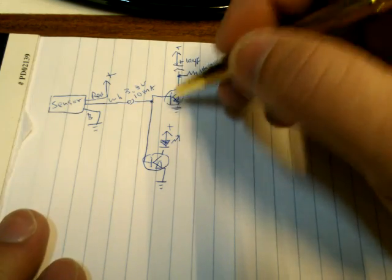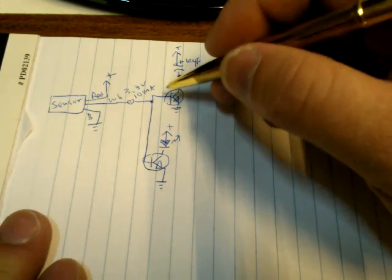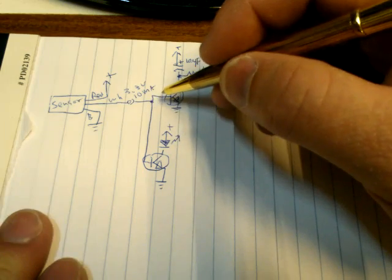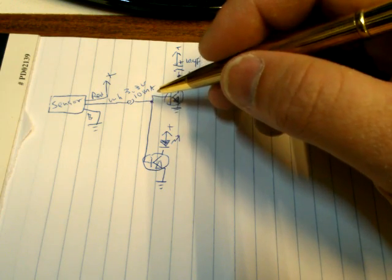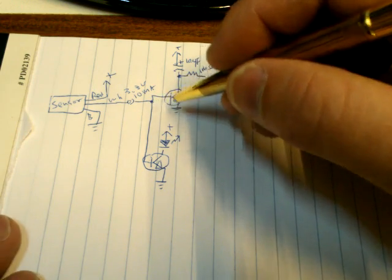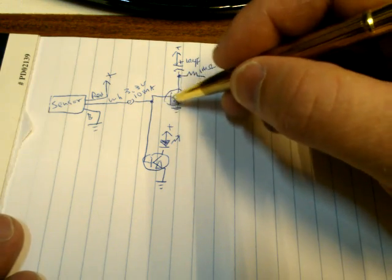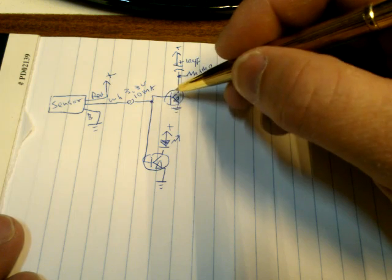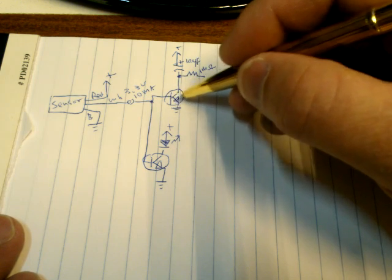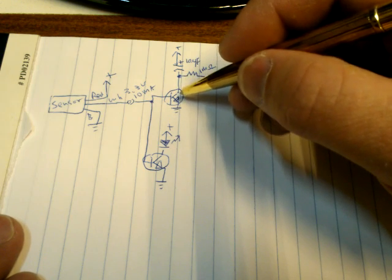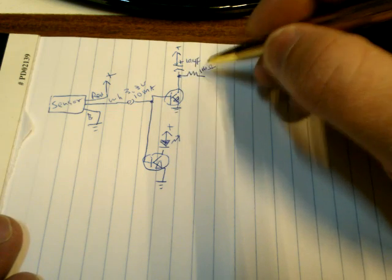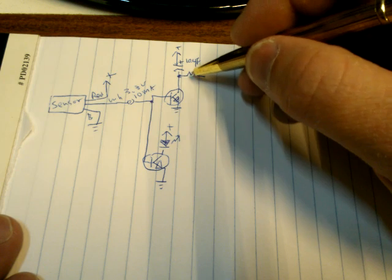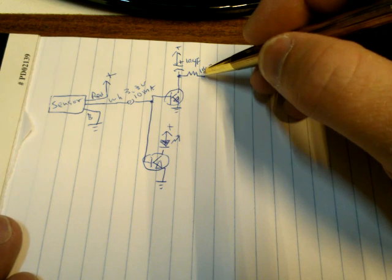When the sensor detects the presence of a person, it sends a signal. This transistor amplifies it, charges the capacitor, and the resistor slowly bleeds it out of the power.